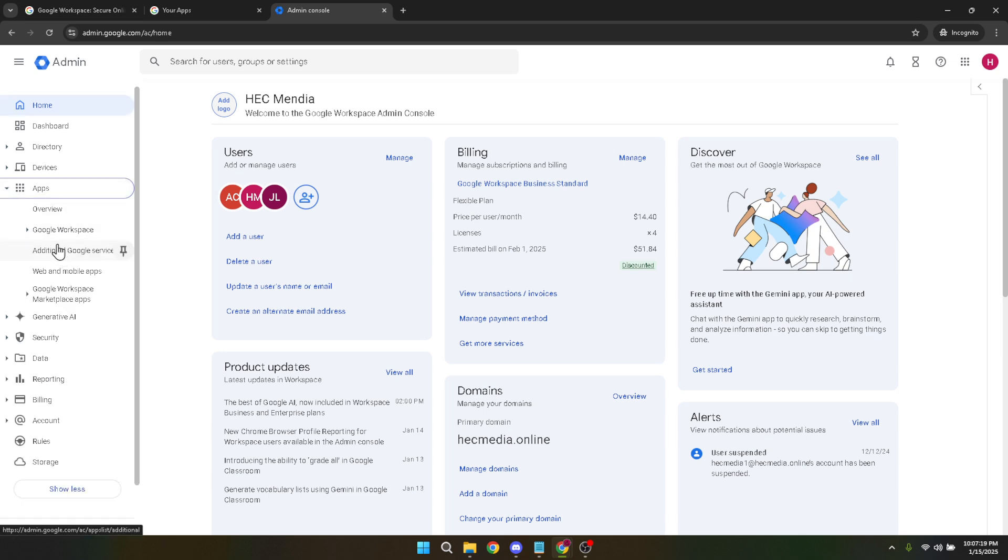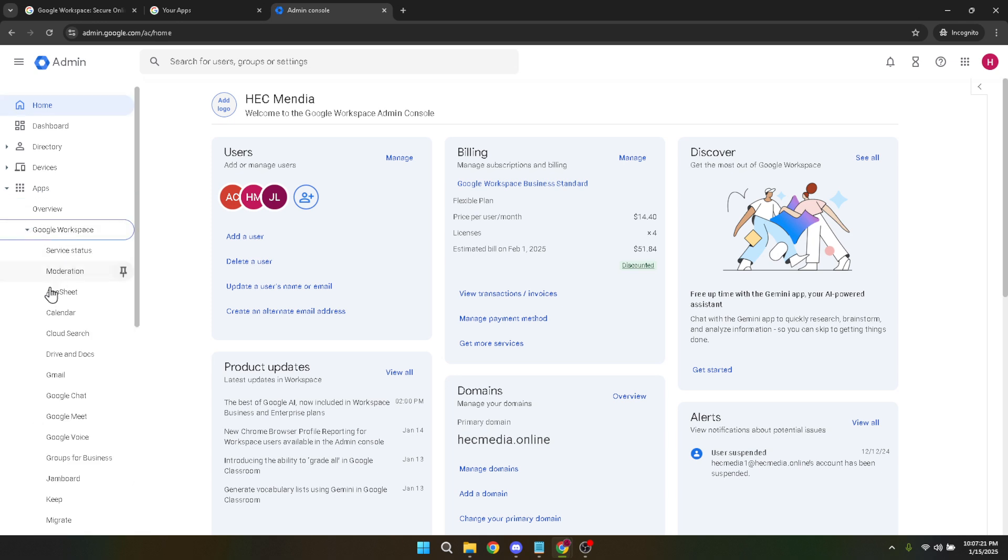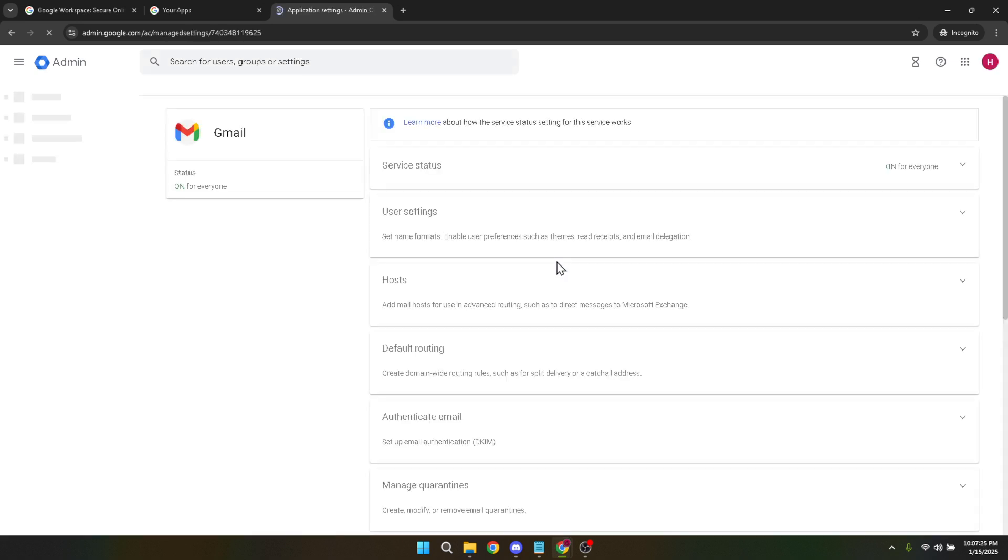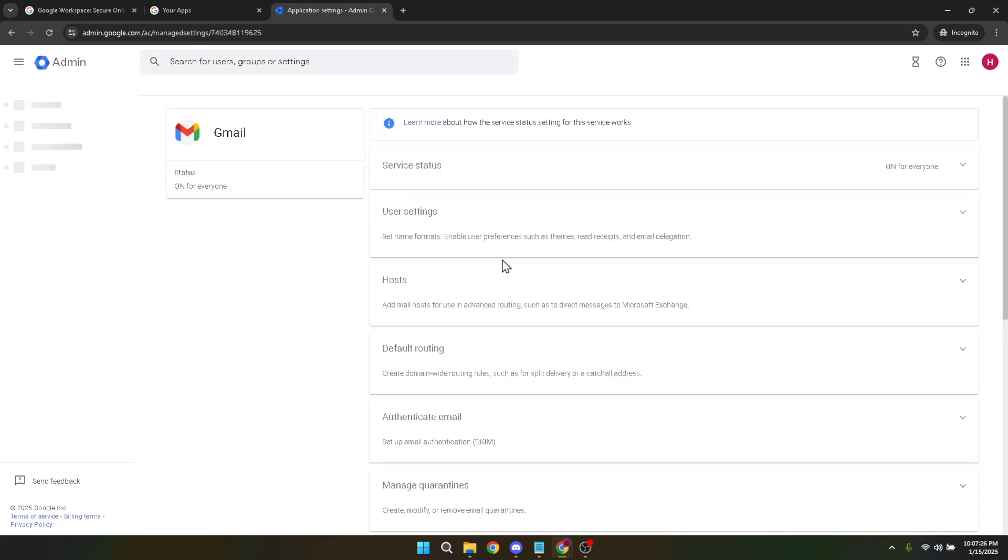Now, click Configure. This will bring up more specific email routing options. Go ahead and choose Inbound to specify parameters for incoming messages. Here, we're essentially dictating what should happen to emails sent to addresses within our domain.